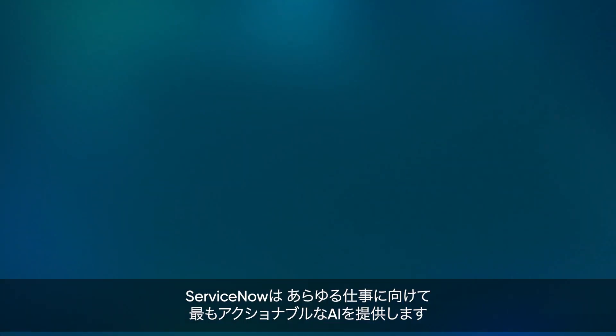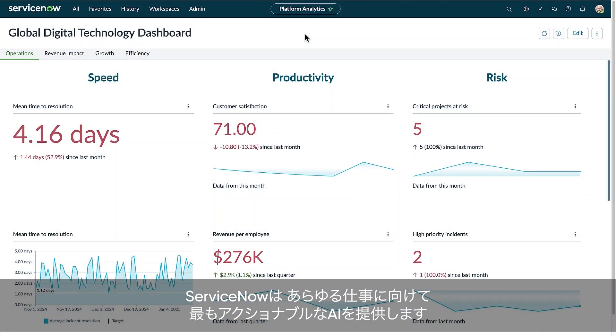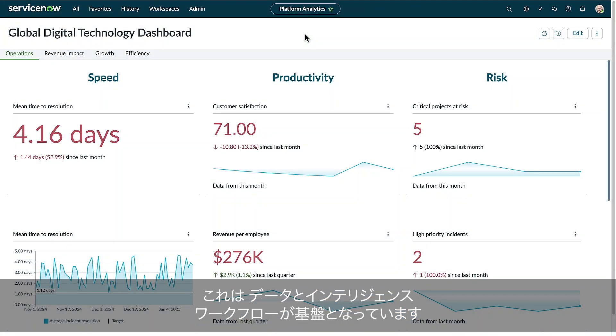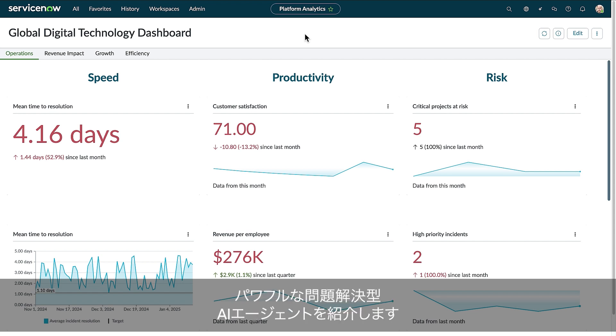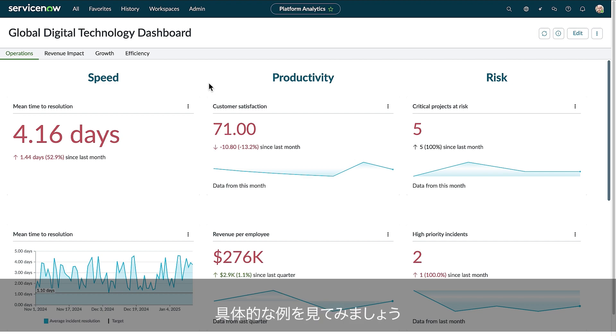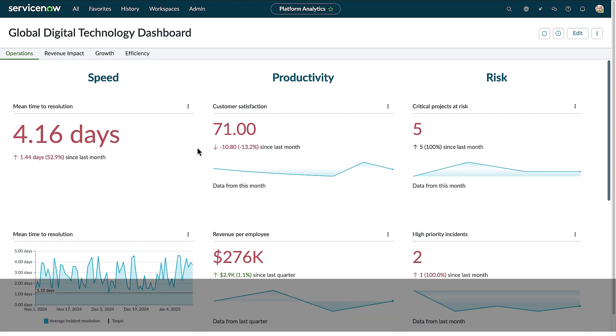ServiceNow offers the most actionable AI anywhere through our foundation of data, intelligence, and workflows. In this demo, you'll see how ServiceNow allows your business to harness powerful problem-solving AI agents. Let's take a look at an example, starting with an executive-level IT dashboard.